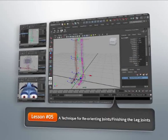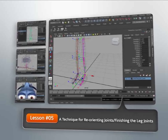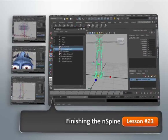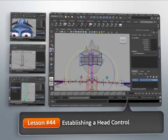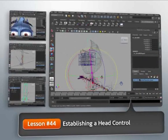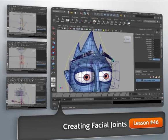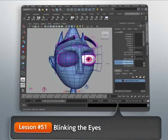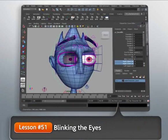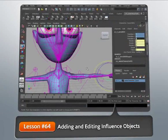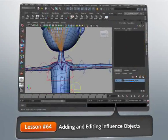And that's exactly what we'll discuss throughout this training course. Step by step we'll construct a control rig that is robust and animator friendly. We'll learn everything from proper joint placement and techniques for correcting joint orientation, to learning fun ways we can preserve volume as our mesh deforms, and how to make our controls efficient and easy to comprehend.